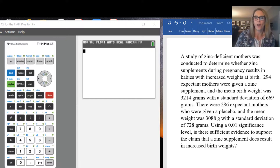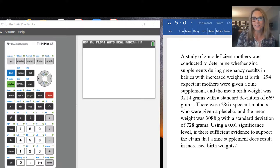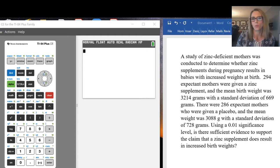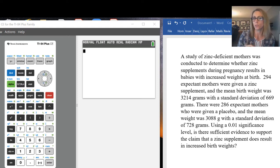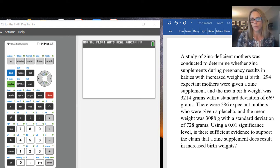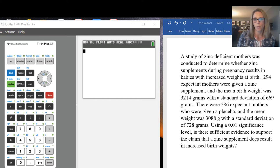This is a short video on 2-SAMP t-test. It is typically used when you are doing a hypothesis test for a mean and you have two samples. We have an example on the site. If you want, you can pause and read it.